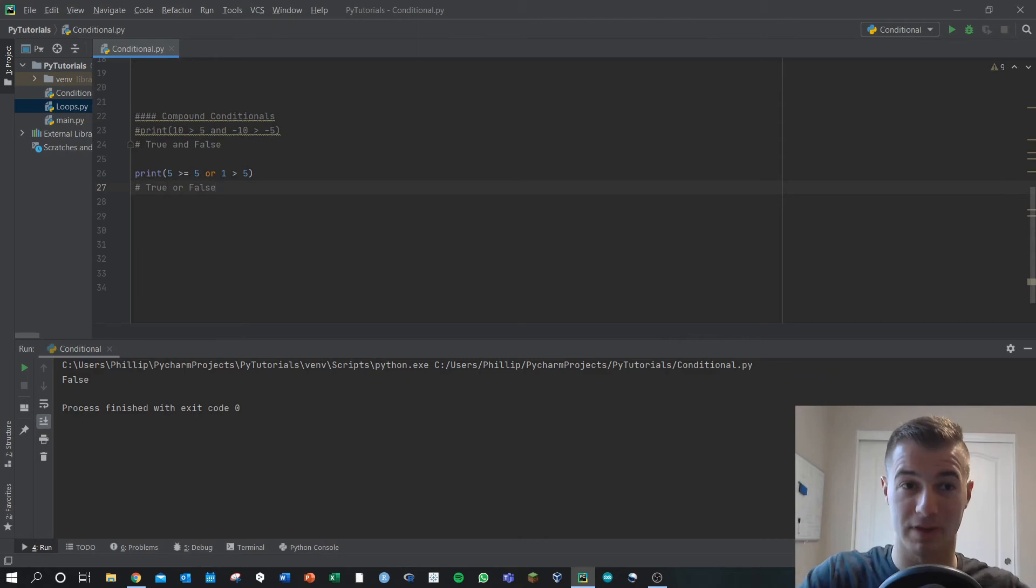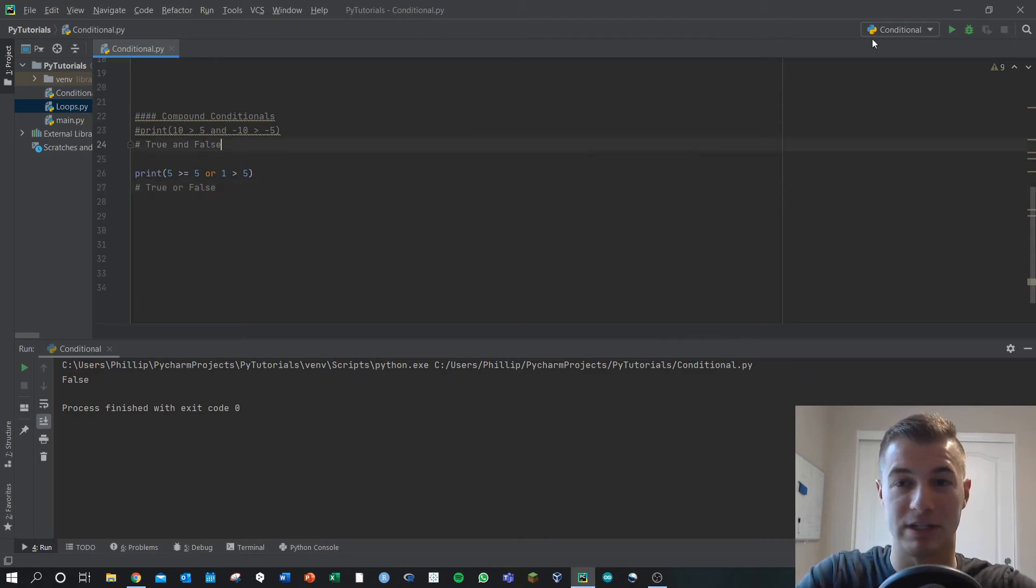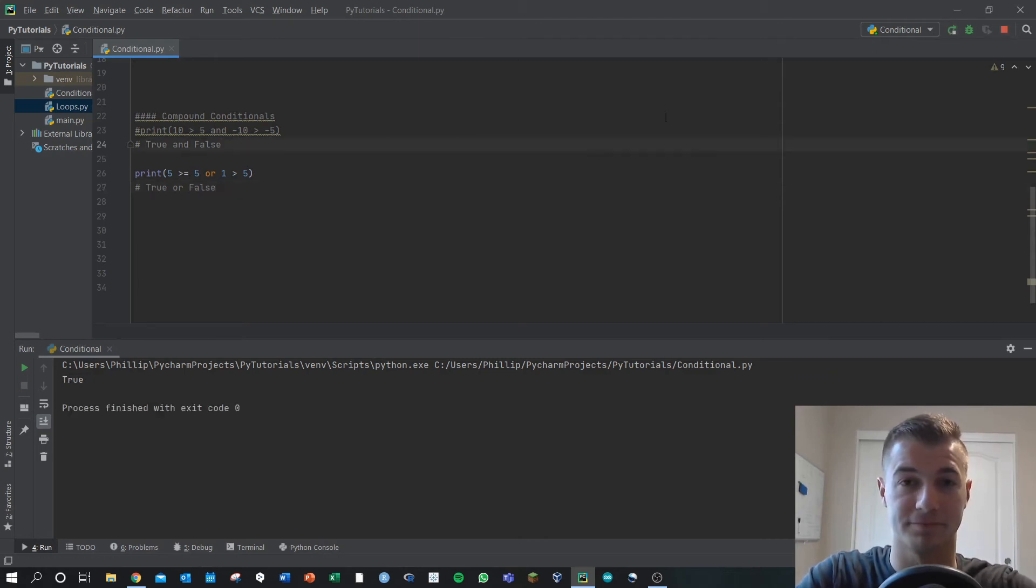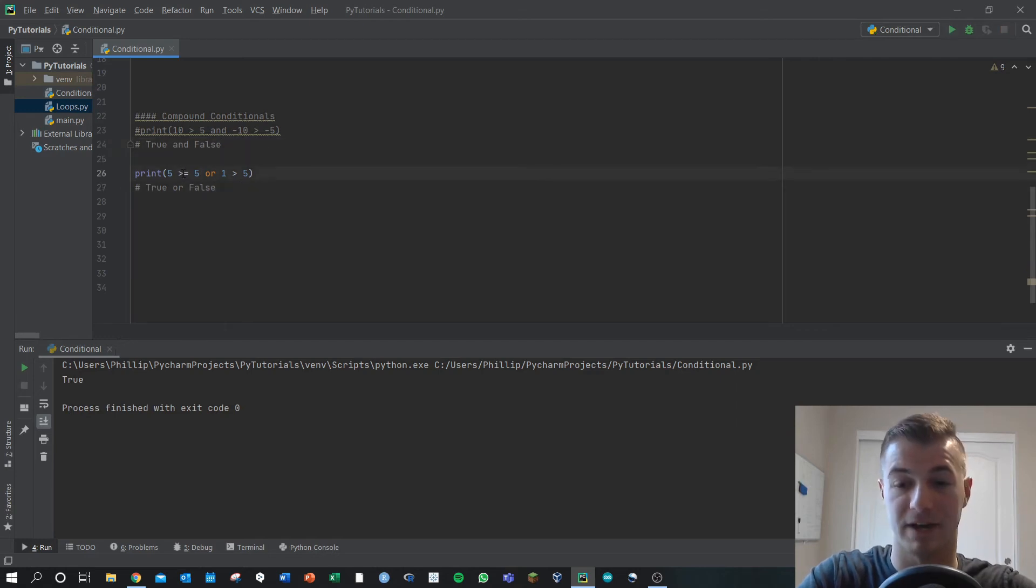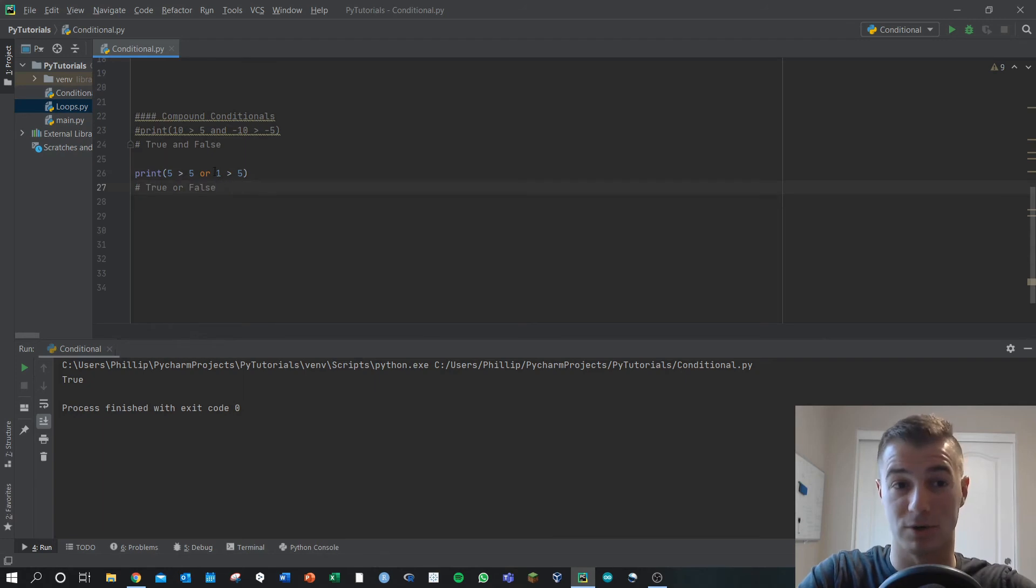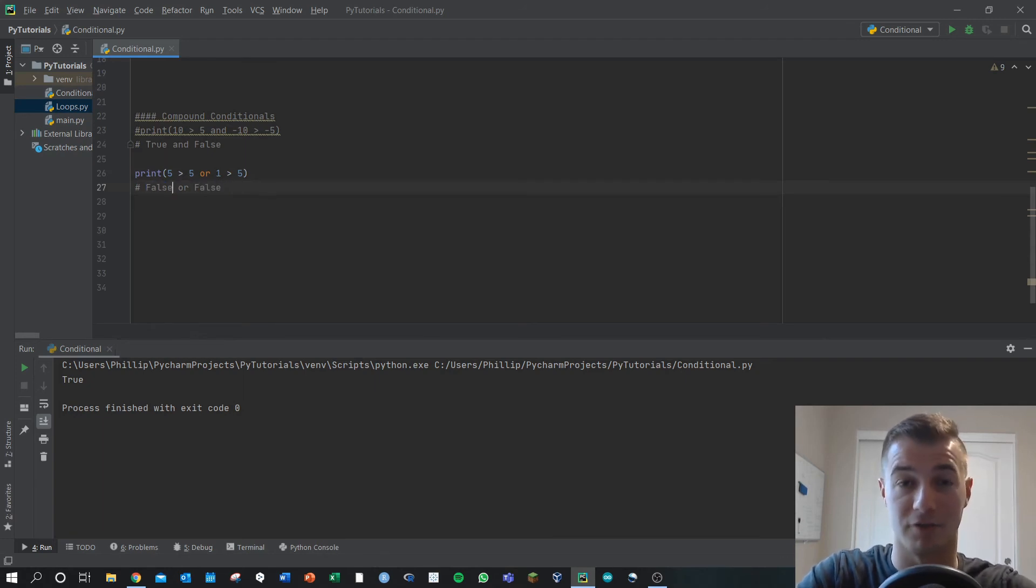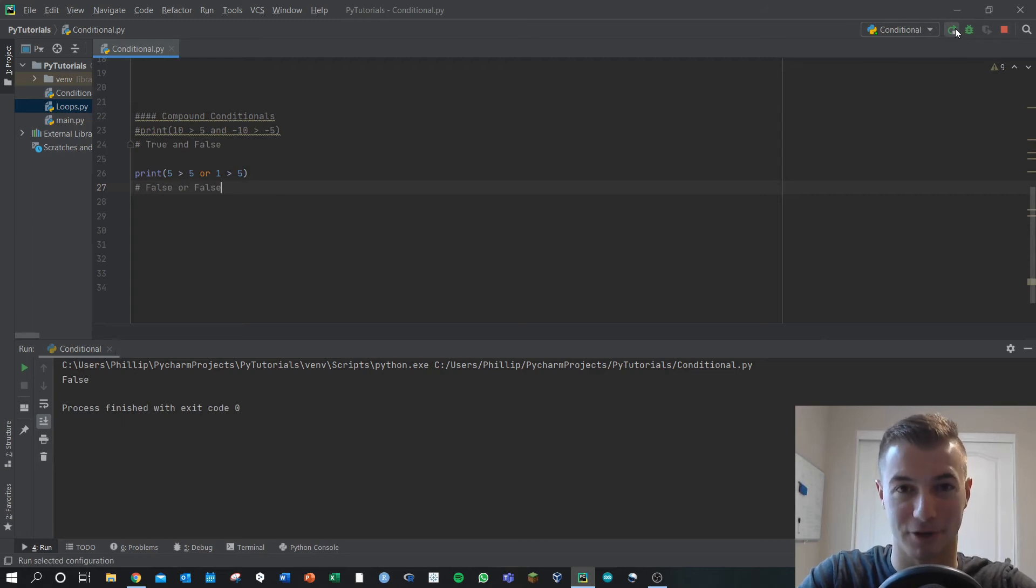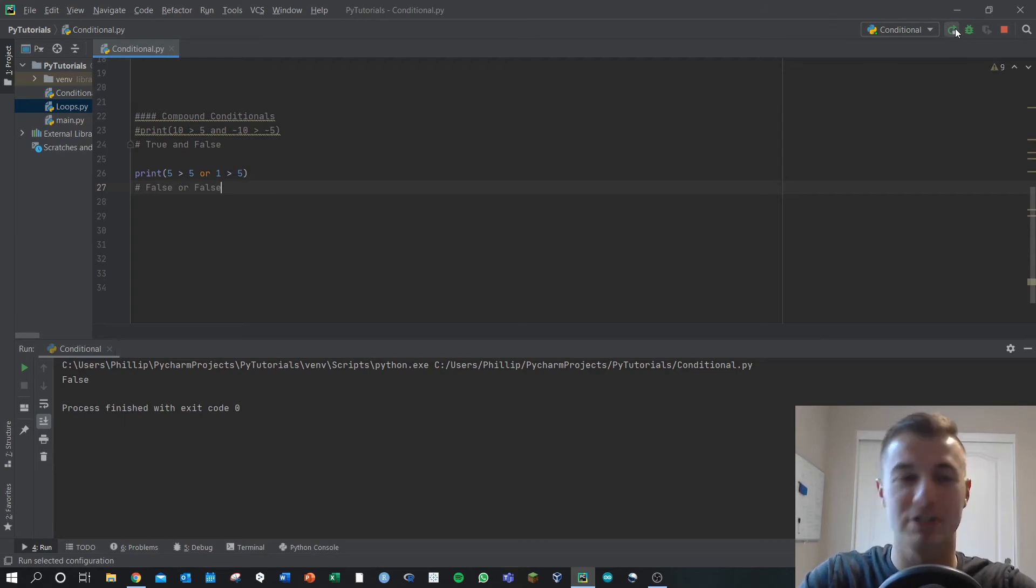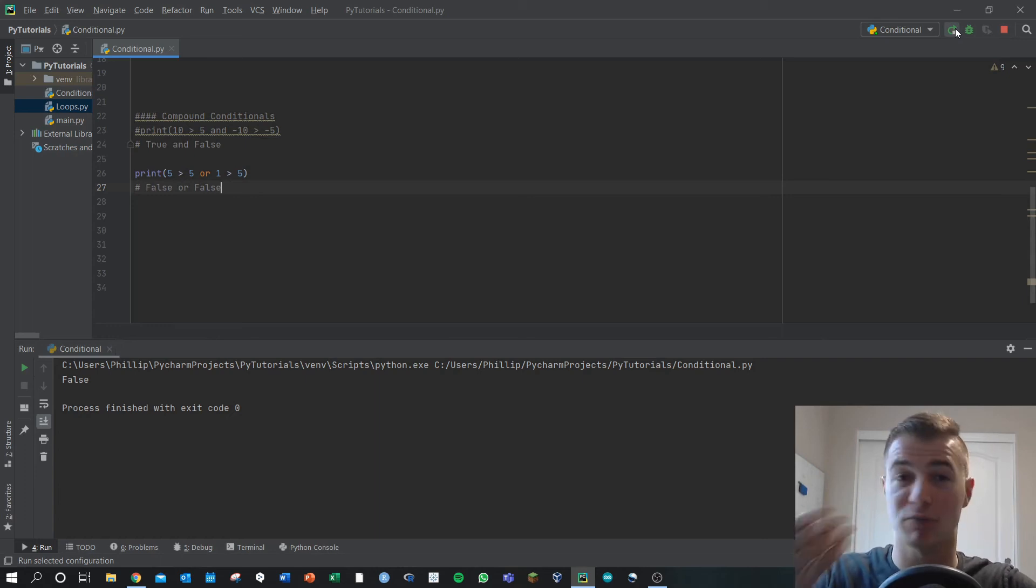And then if they're both false, so if I said five is greater than five, or is greater than five, this is a false or false, in which case it evaluates to false. It's a bit weird. At first, give yourself some examples. Just play around with this type of stuff.